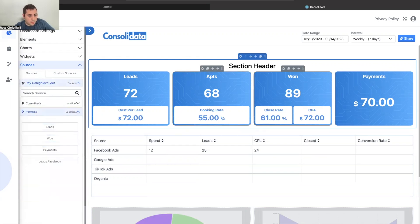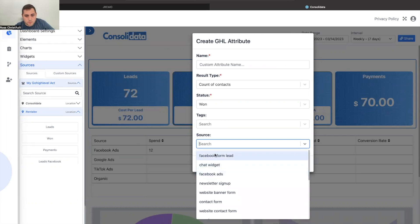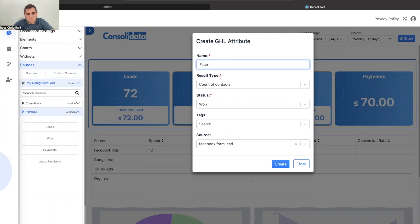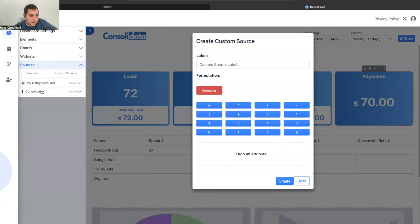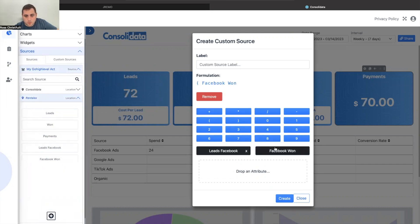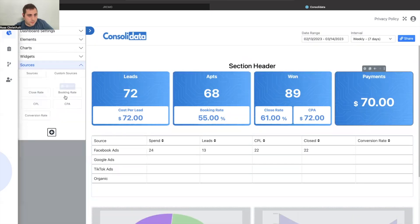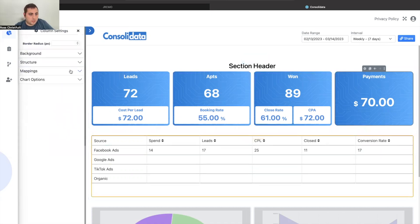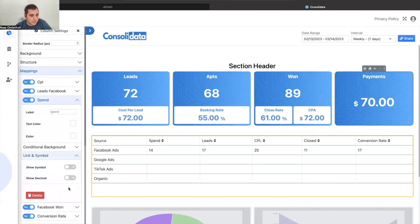I can also go in here and do contacts that were won from Facebook Form Lead or Facebook Ads — you could blend them together if you wanted. This is a demo so it doesn't really matter. Then I'll grab my Facebook leads, Facebook won, and get a conversion rate. I won't do this for all of them because this is a quick video, but if I click on the mappings you'll see the numbers are changing because we're using edited data. You can type in the right values so everything looks correct.